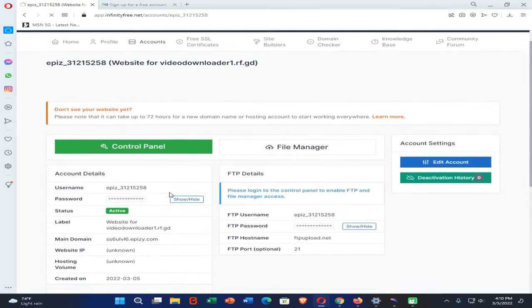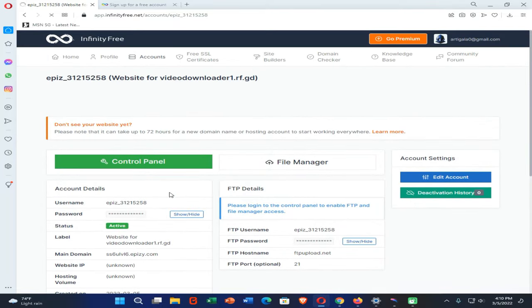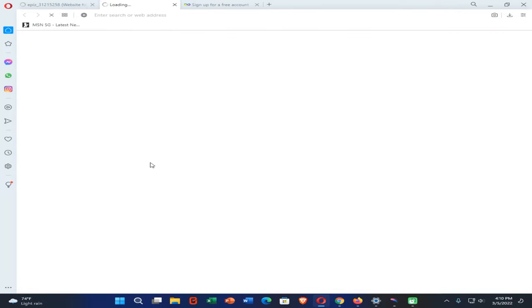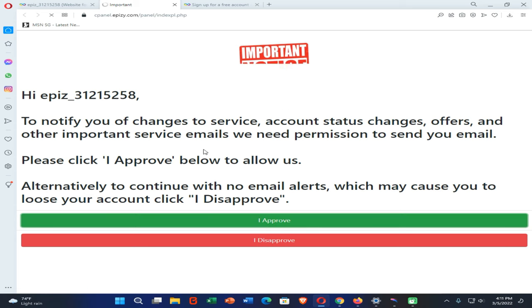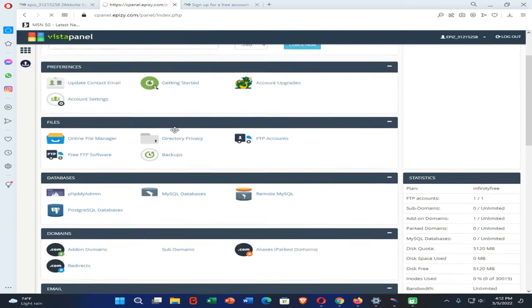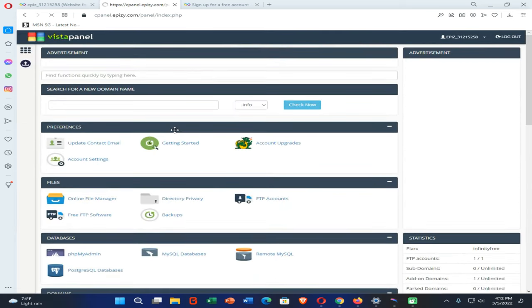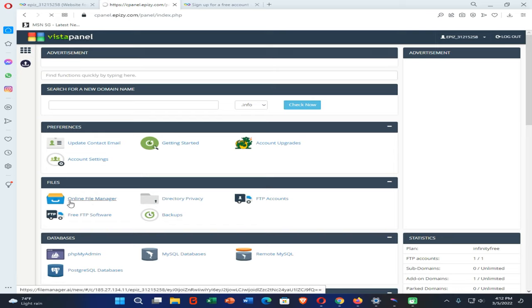Now all the necessary things are here. Click on this Control Panel option. Then click on the file manager. You can see our file manager and everything is loaded here.